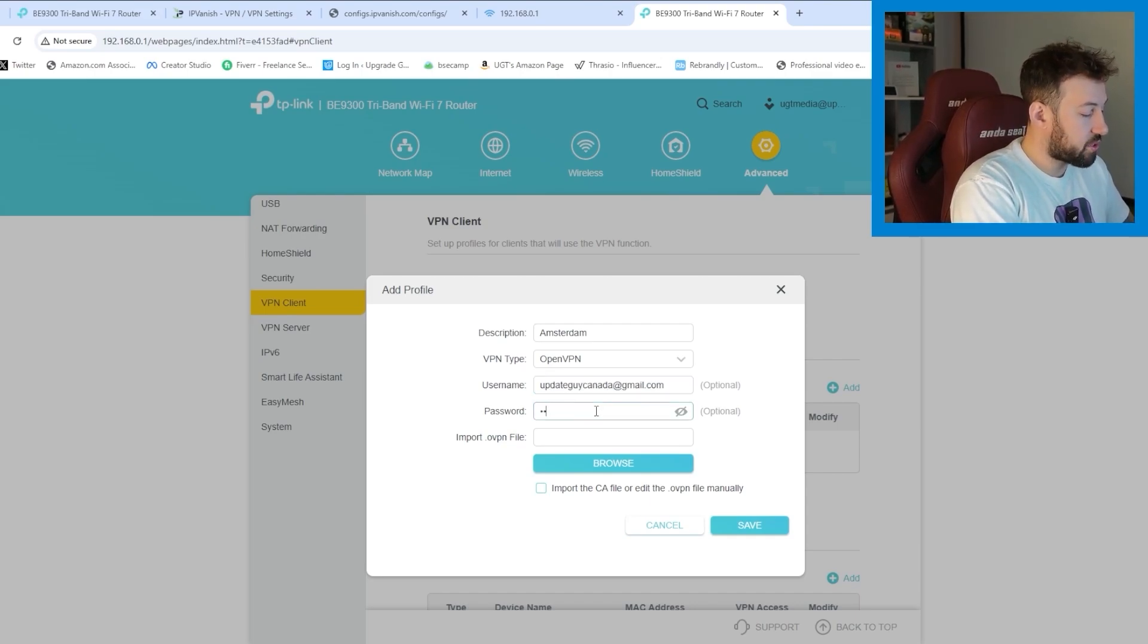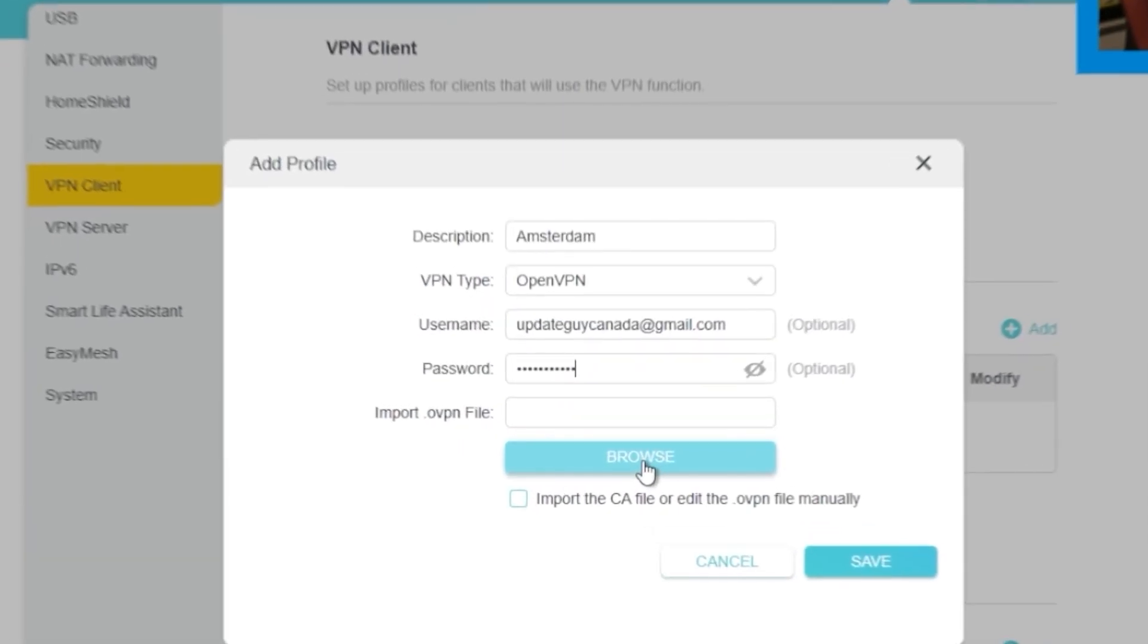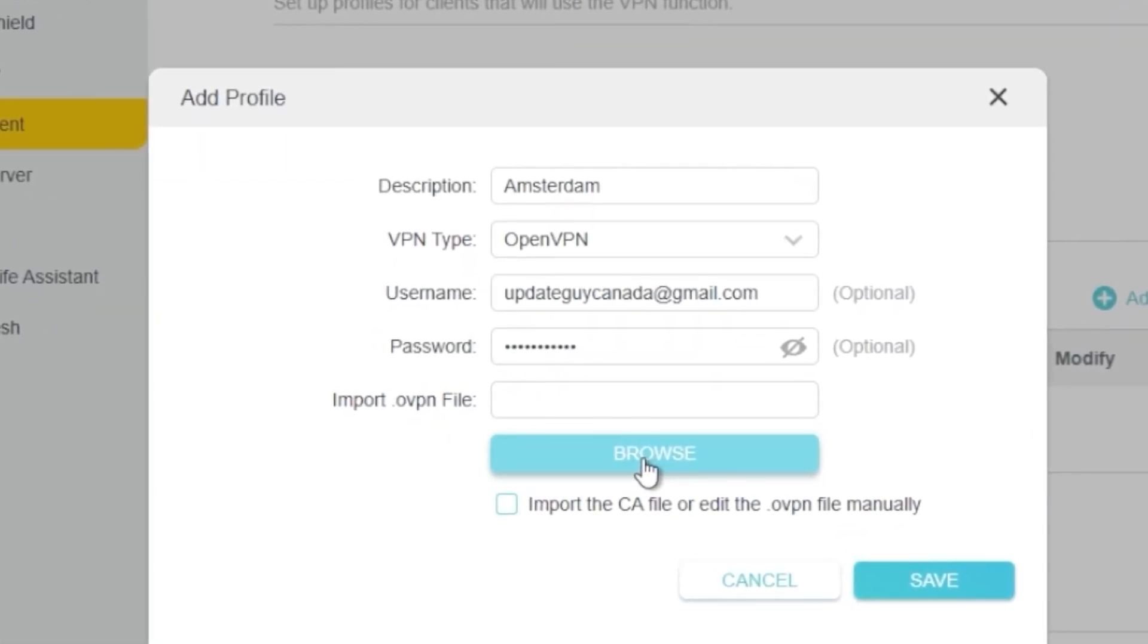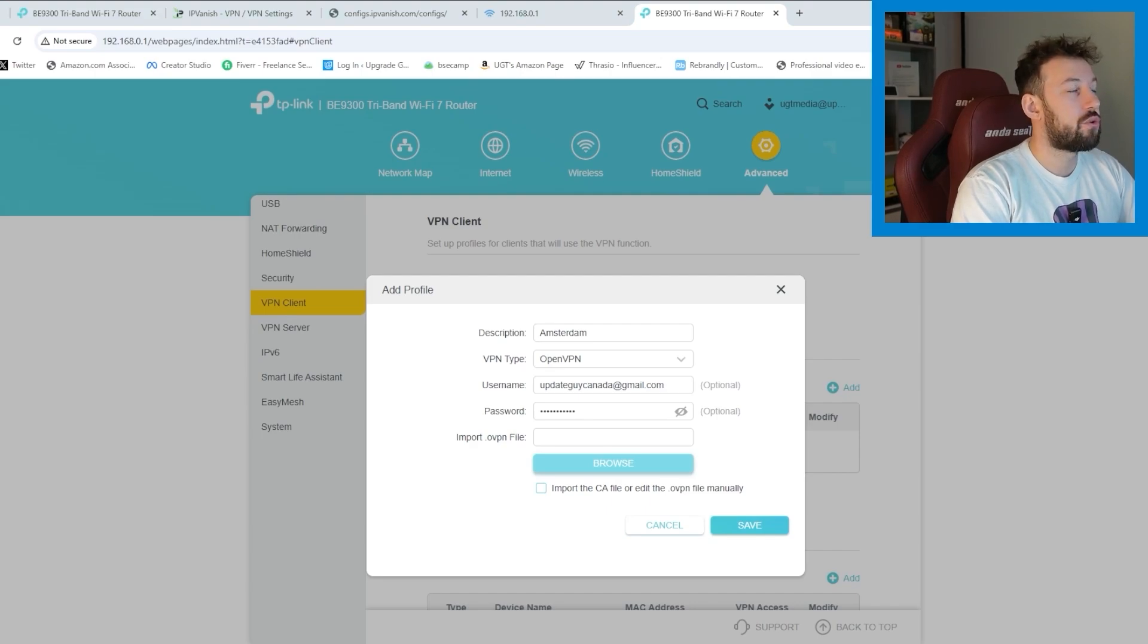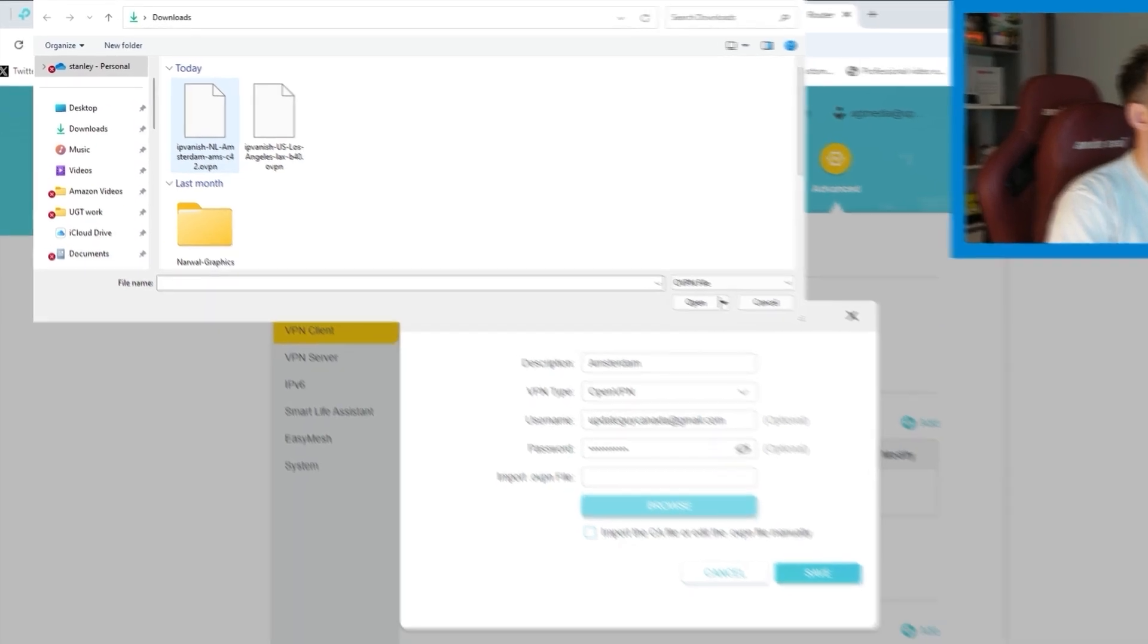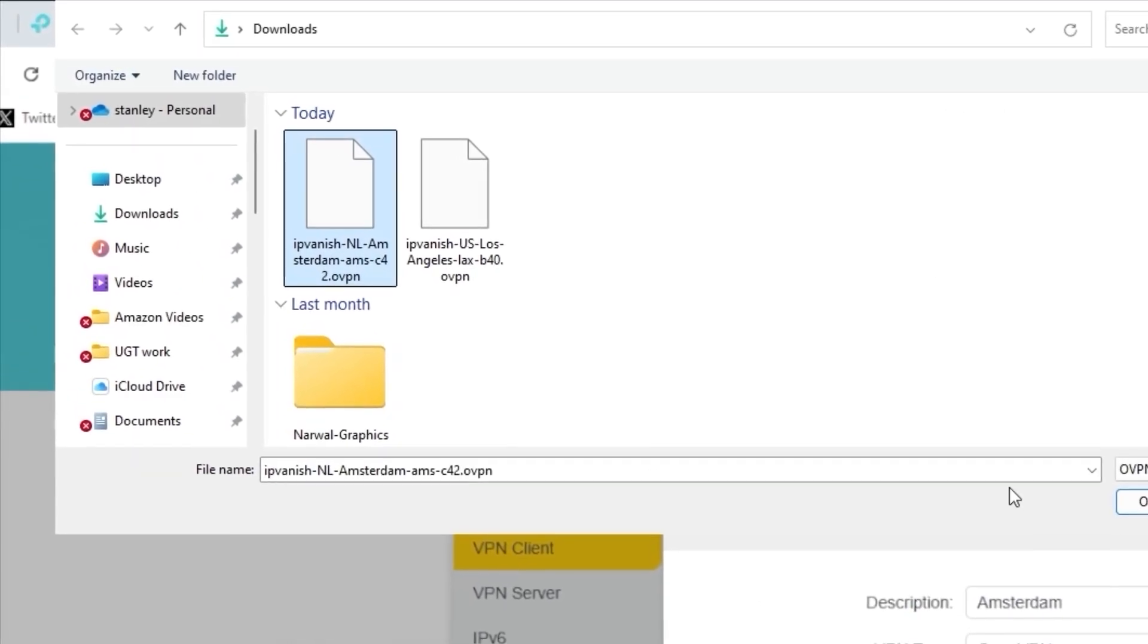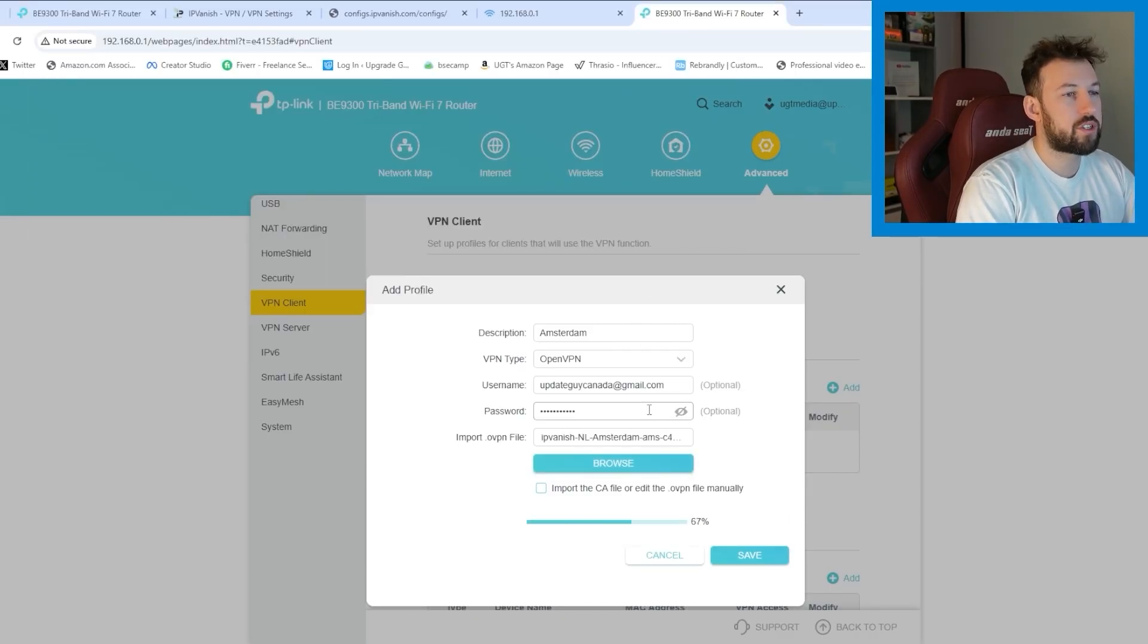And then go ahead and type in the password. Now you want to click on browse right here for the import.openvpn file and then find that file that we added into our desktop. So here I am with my file. You can see right here it's the IPVanish Amsterdam file.